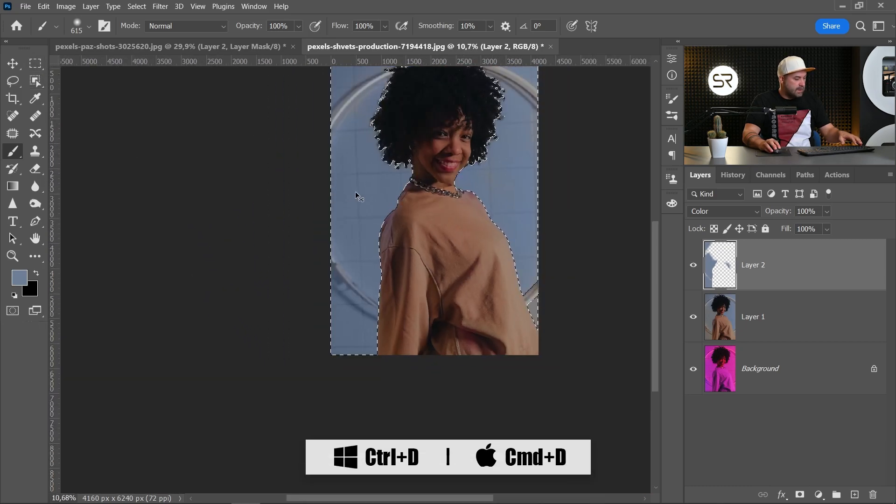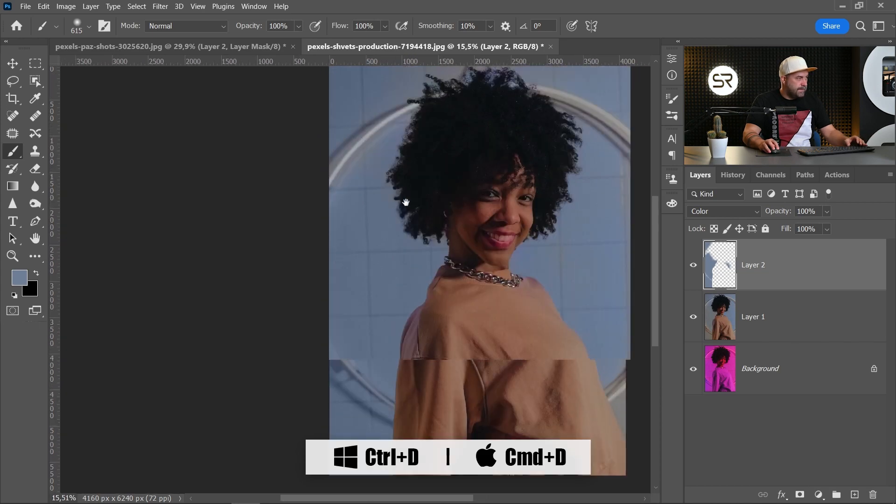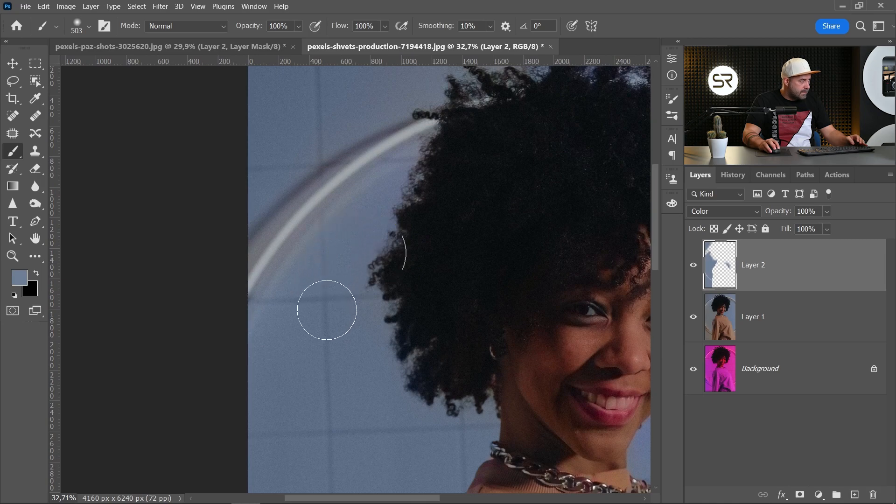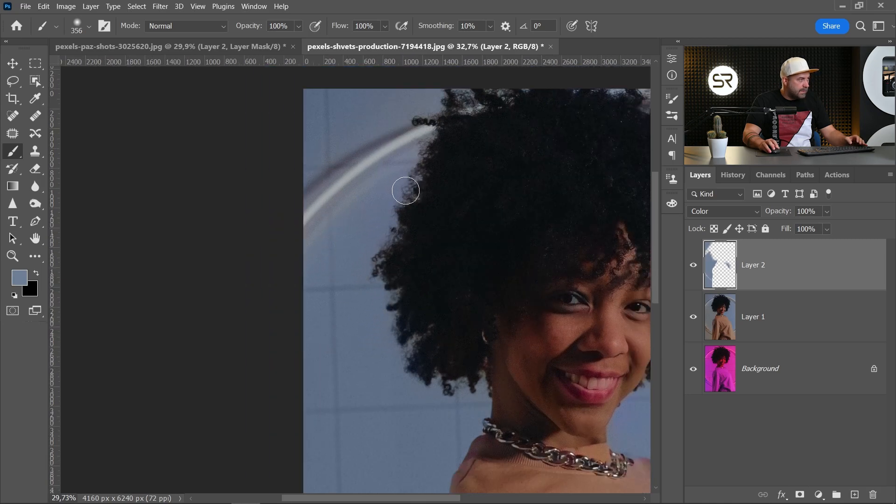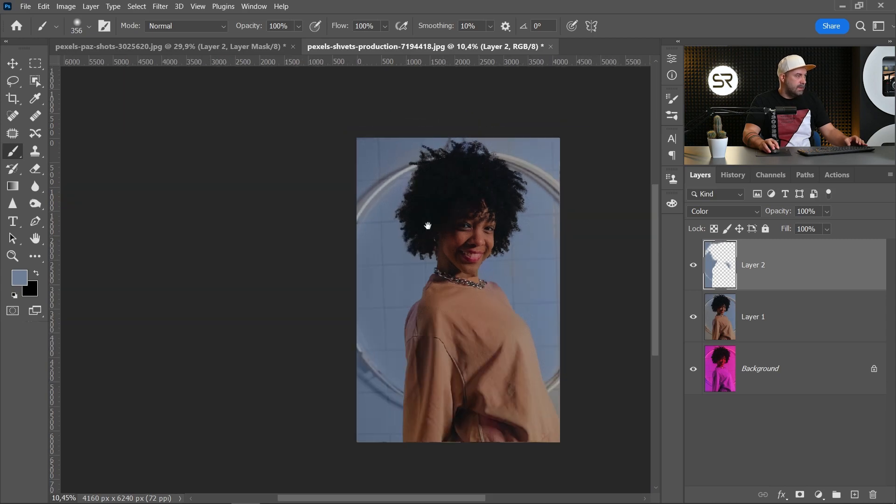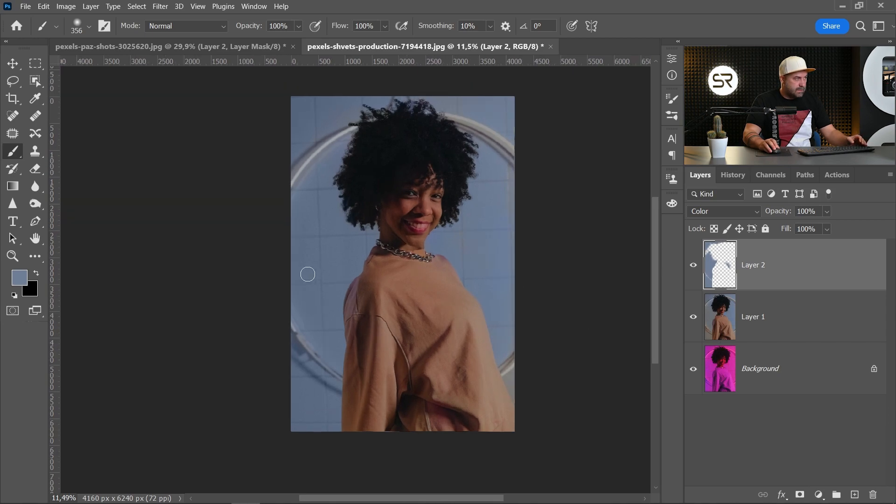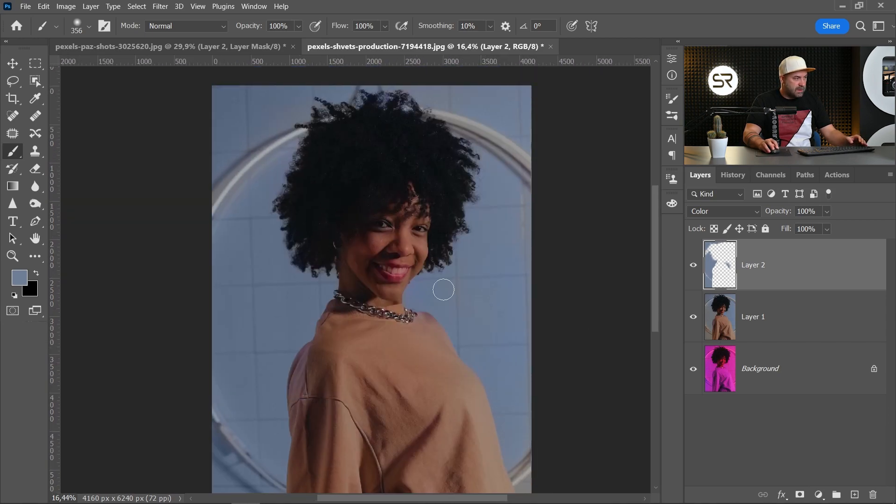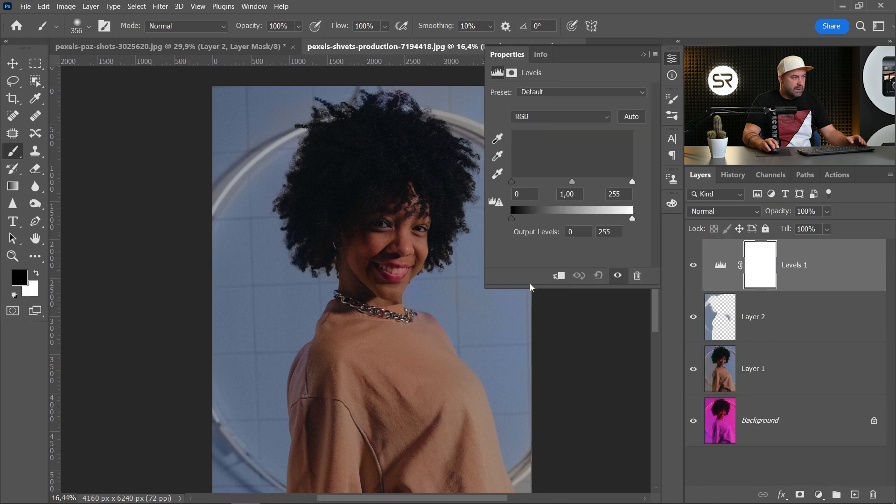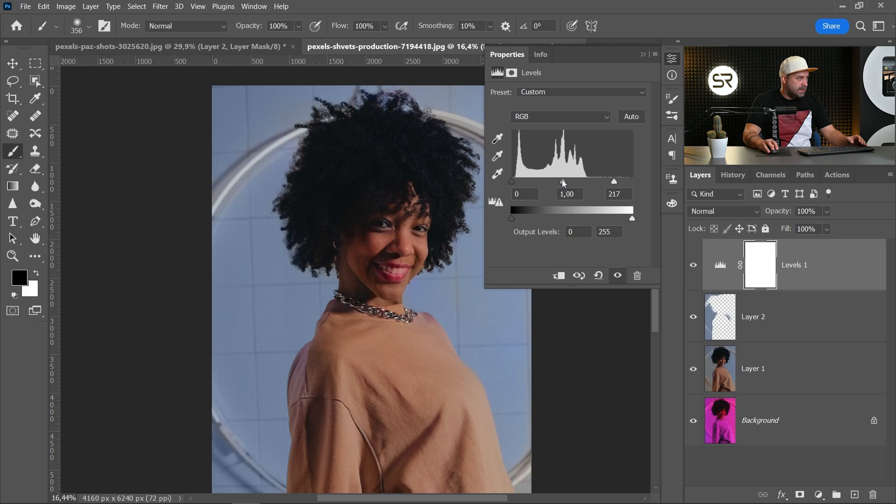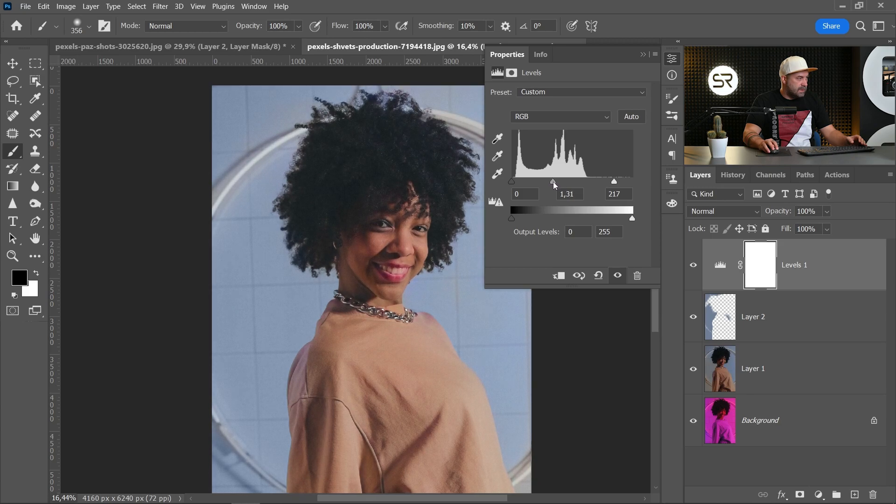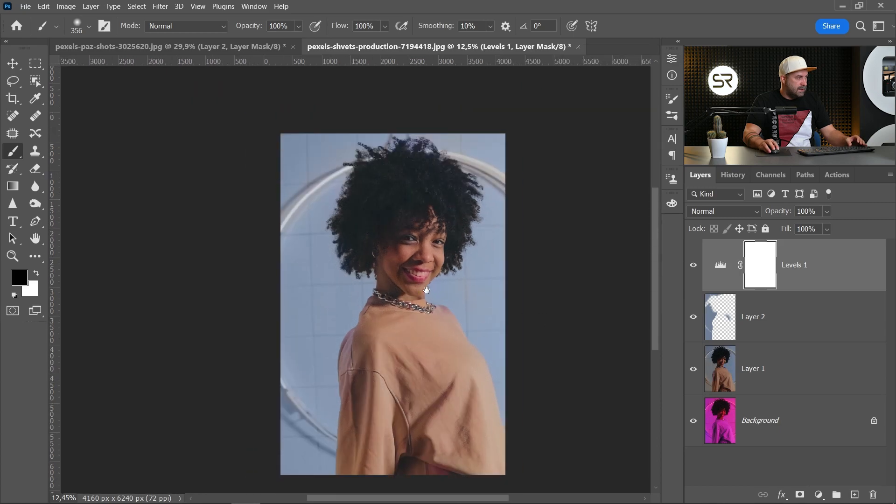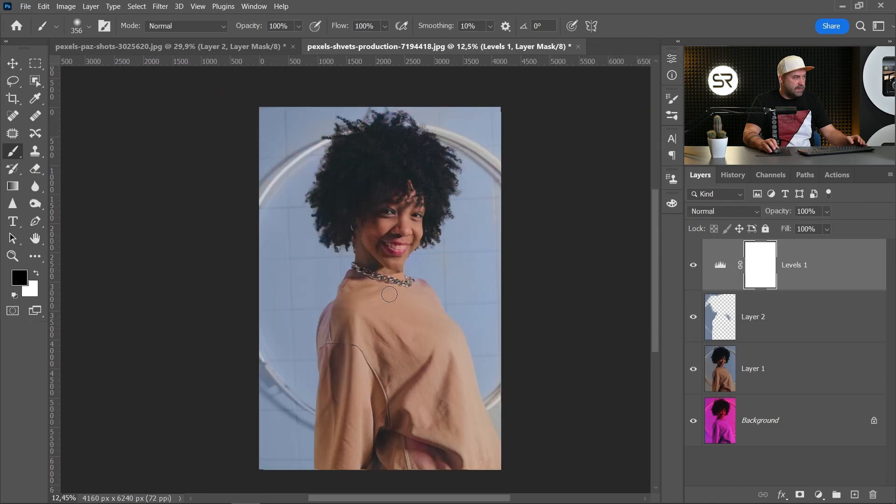Let's deselect with Control Command D. I think it's good enough, maybe a little more here. Okay. Also I think it's a little darker. Let's create a new Levels adjustment layer and let's increase the whiteness a little bit. I think it's good, and let's see before and after.